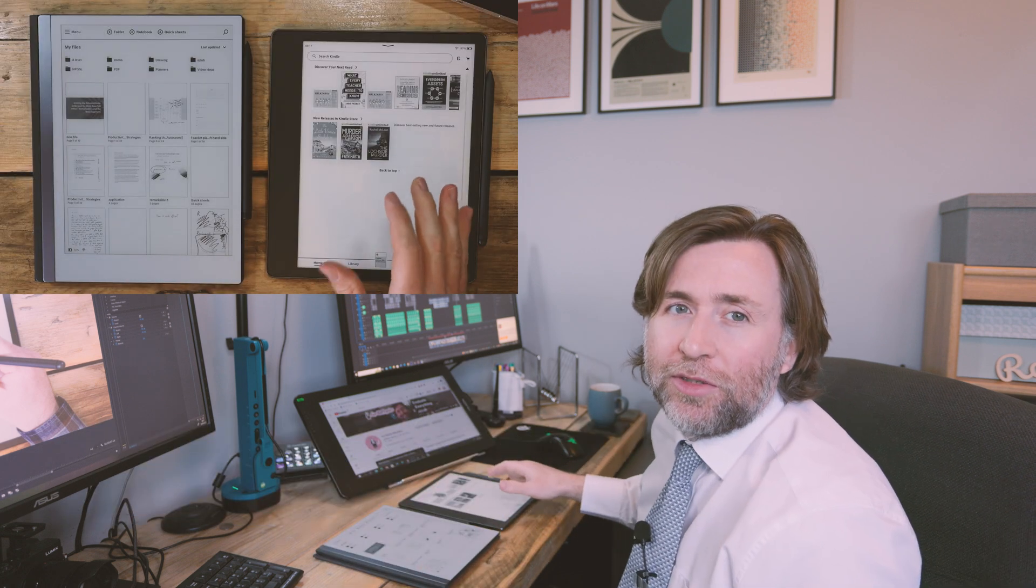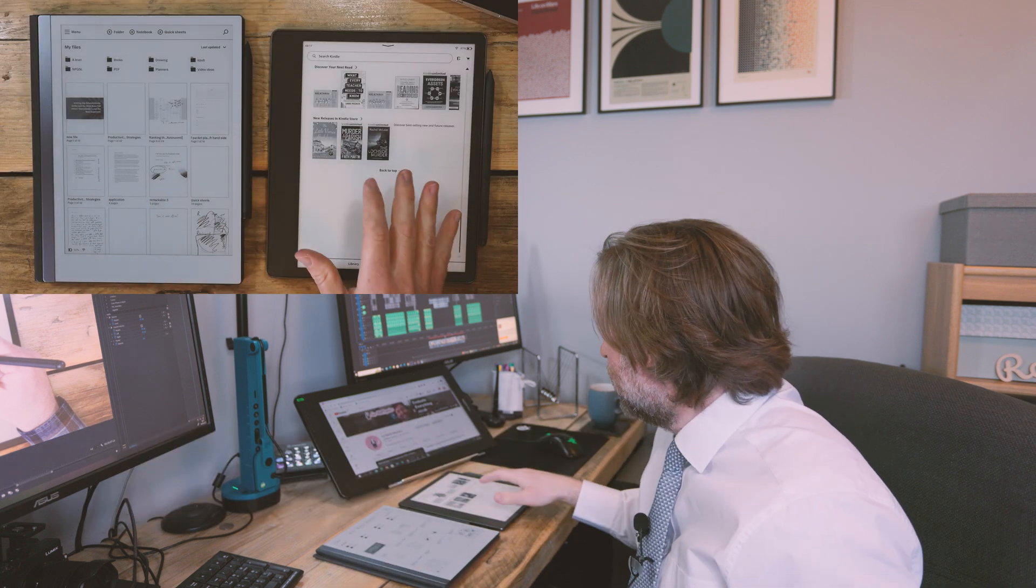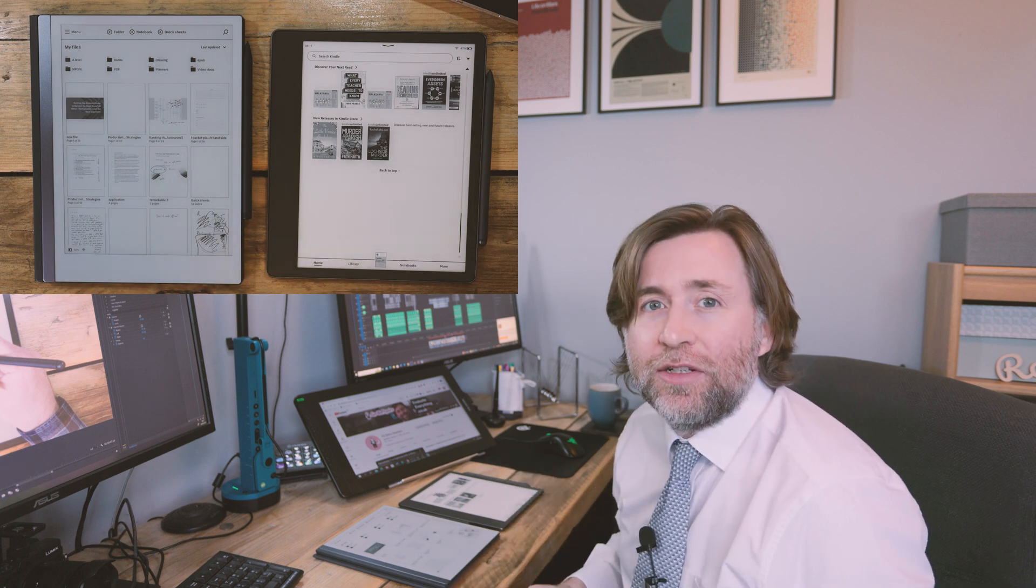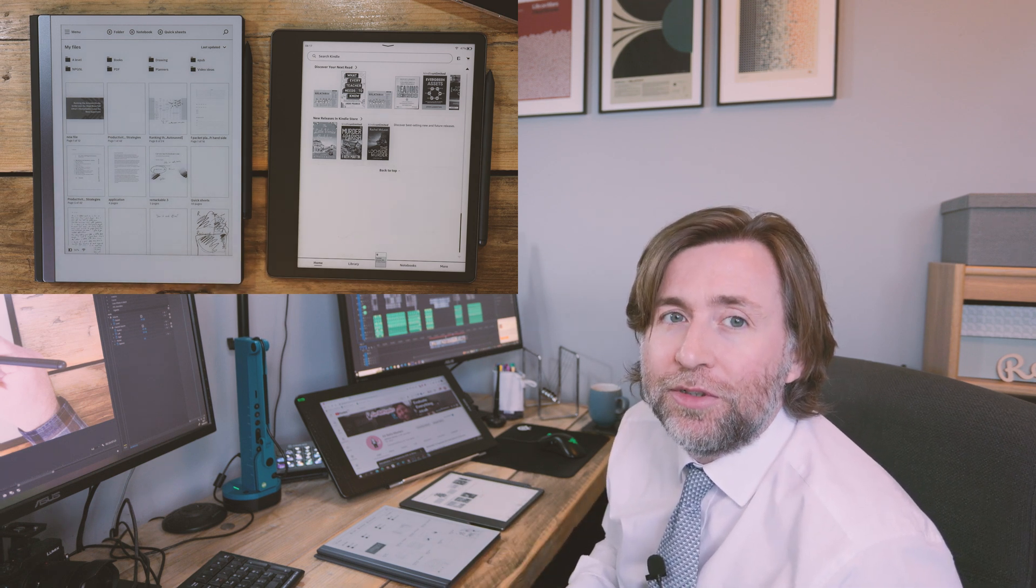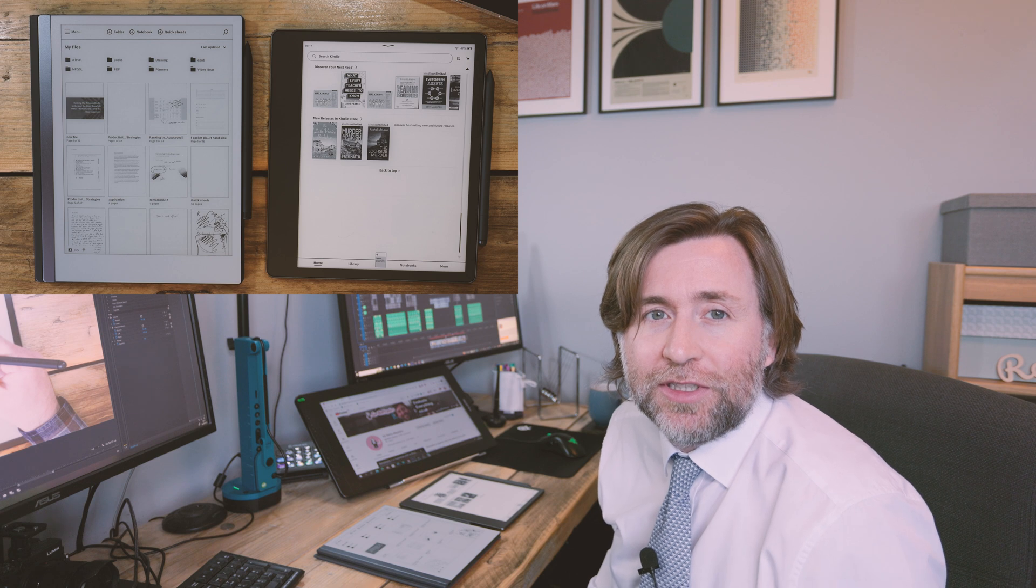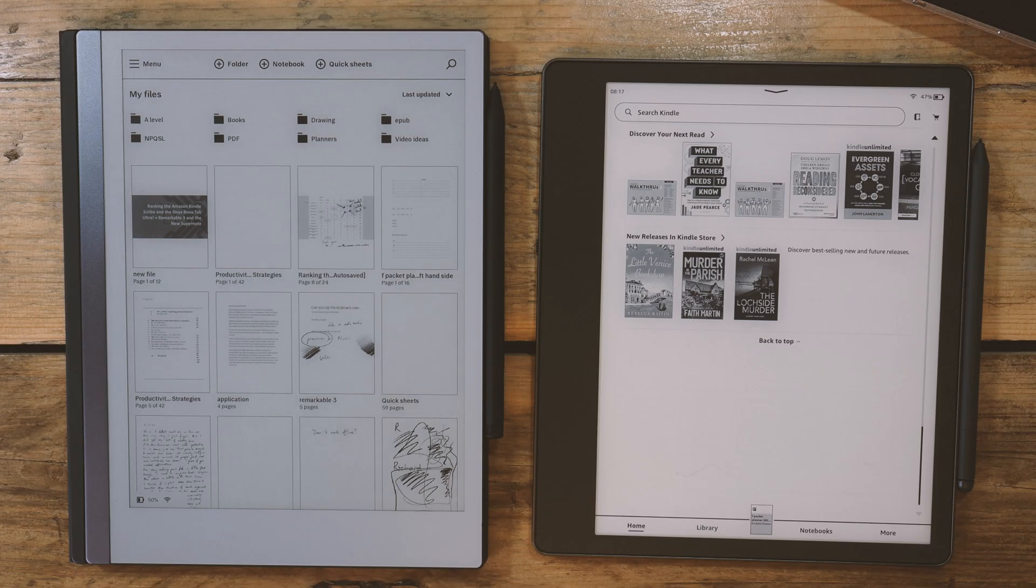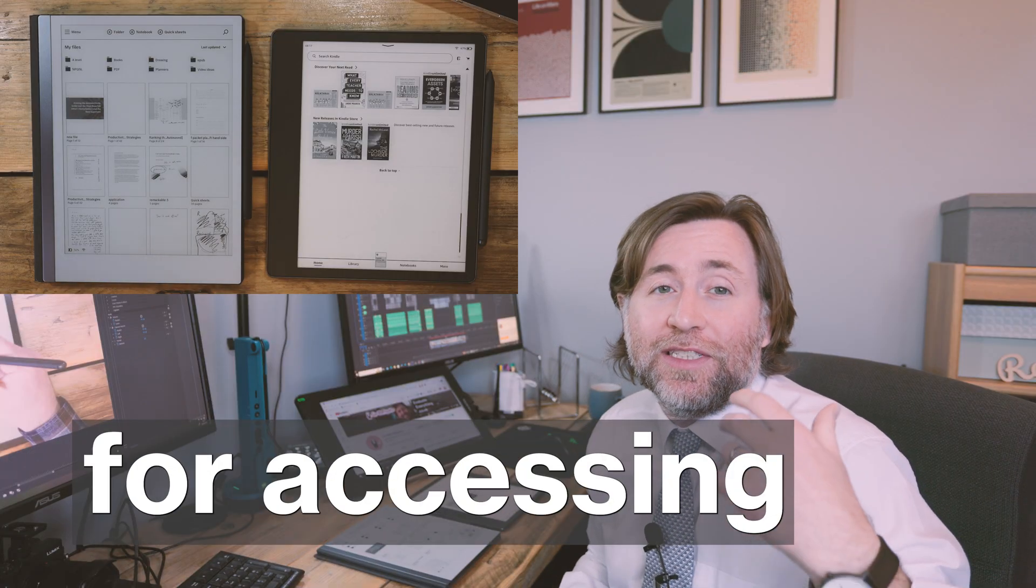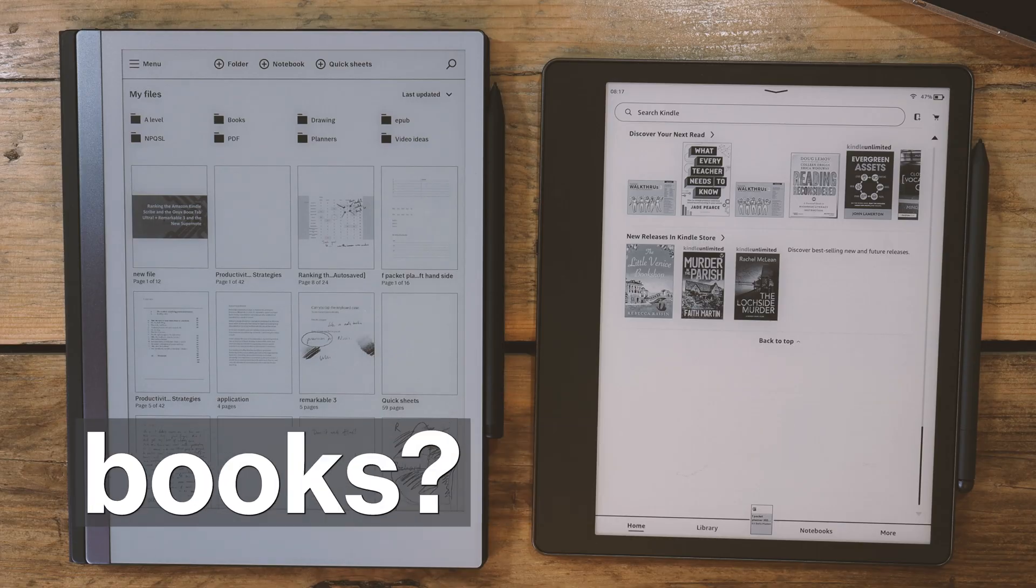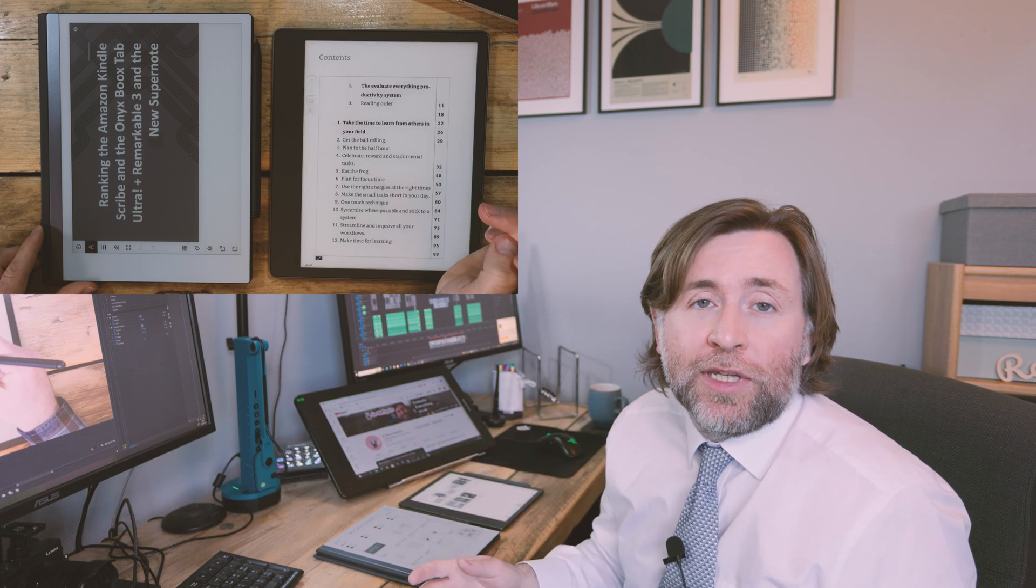But will they try to match all the Remarkable features here on the Kindle Scribe and give us text recognition, more advanced navigation, tagging, maybe even screen share? Or maybe they're going to try and match the Kobo Elipsa 2 with the advanced notebook features and the cloud services. Or will they be content just to give us some of what people are asking for and not lose the Kindle identity as being the best value device for accessing the best library of books and audiobooks? These are the advantages of Kindle.